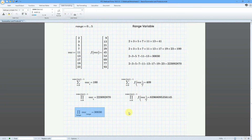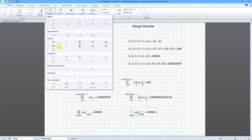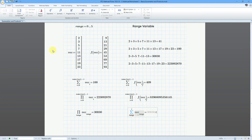Ctrl-C and then Ctrl-V. I'm going to change this from the Product Operator to the Summation Operator, and then click over here. So, if we're doing the sum of the vector over this range variable, this is equal to 41.